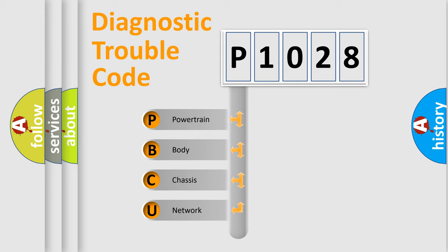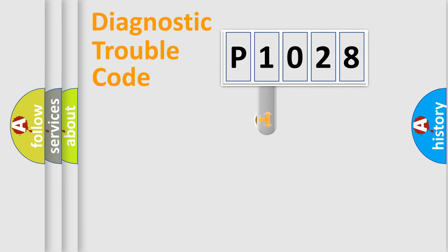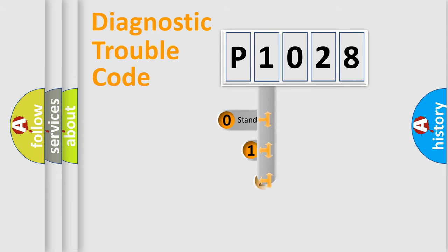We divide the electric system of automobile into four basic units: Powertrain, Body, Chassis, and Network. This distribution is defined in the first character code.